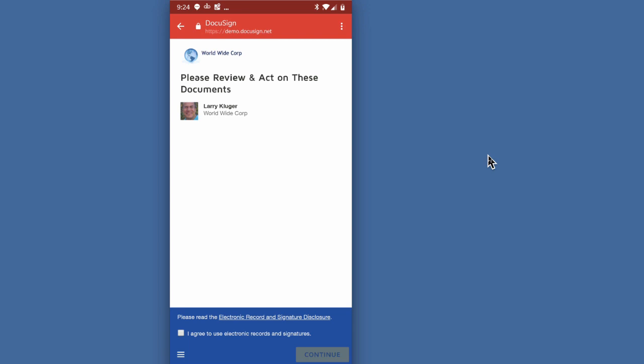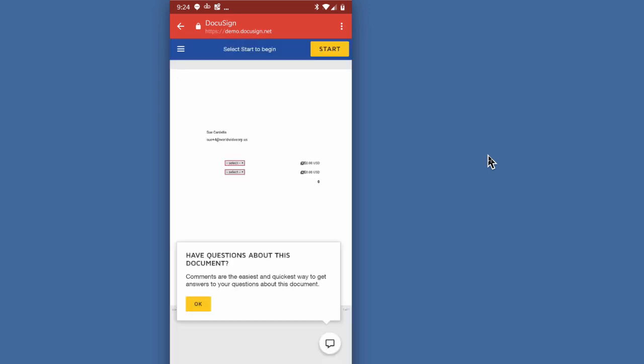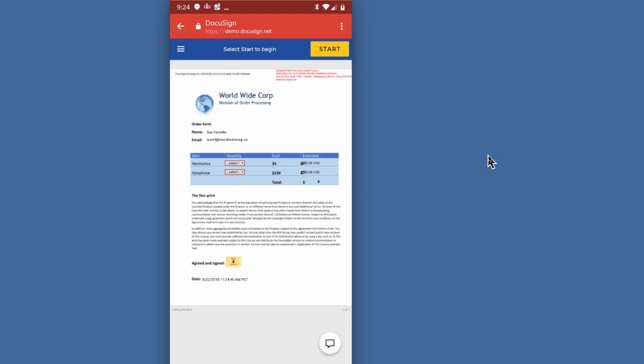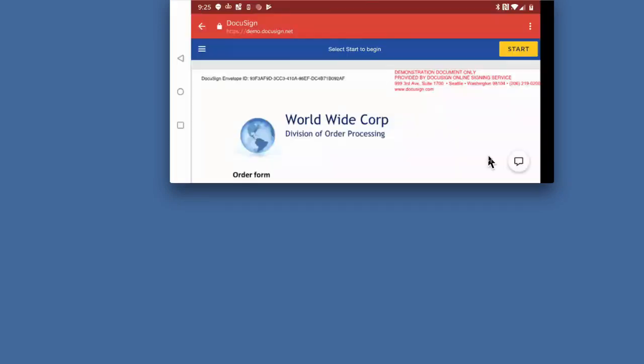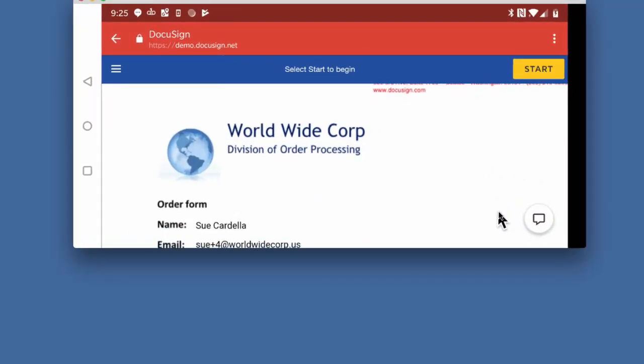Sue is using her standard mobile browser. She has not installed any additional apps onto her phone. Sue first agrees to the electronic record and signature consent disclosure, and next the order form is shown. Sue can adjust the quantities in the order form, and the form's prices are updated automatically.